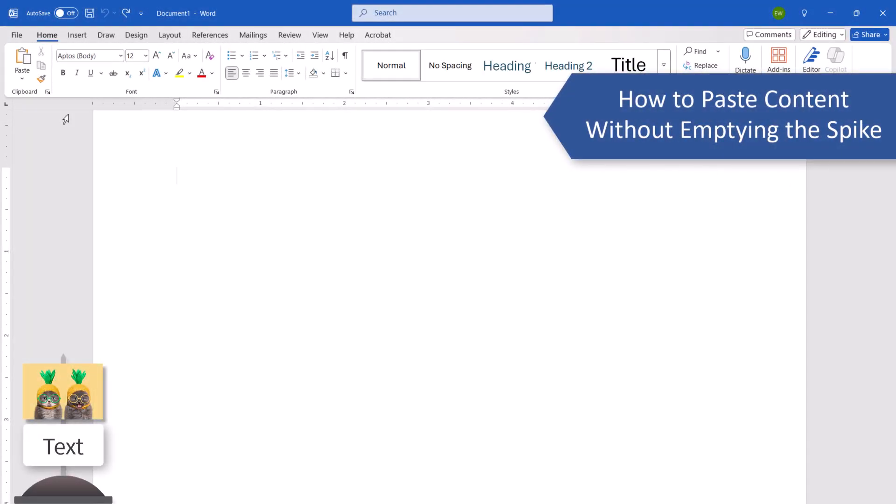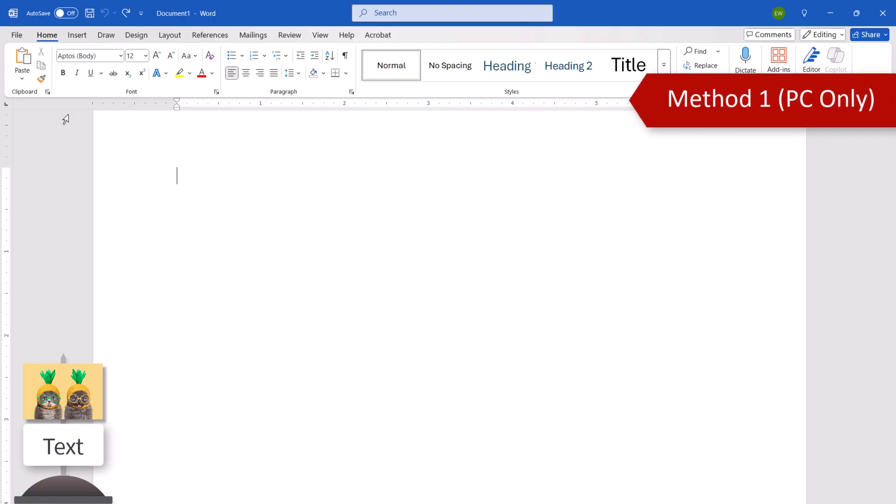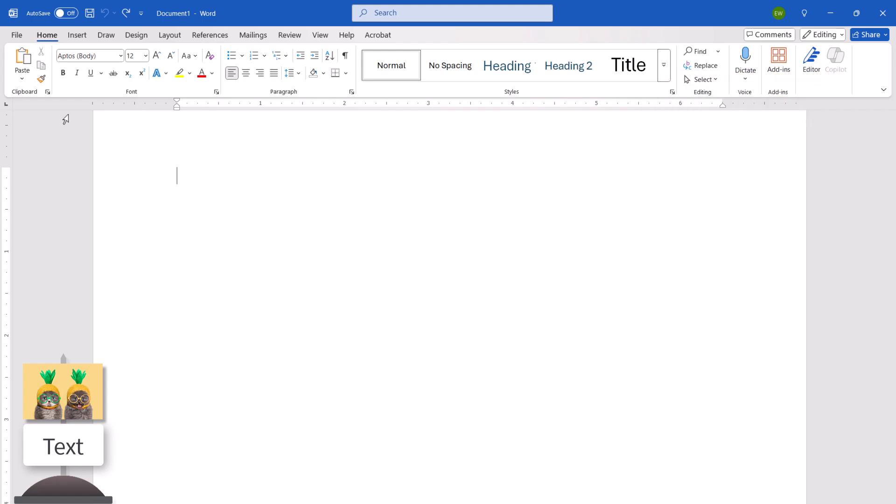There are two ways to paste content without emptying the spike. This first method is only for PC users. To begin, place your cursor where you want to paste the content.